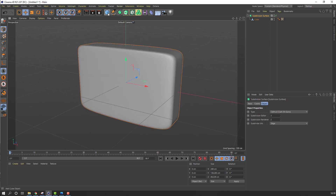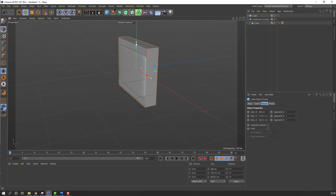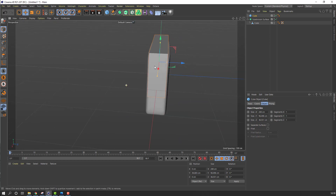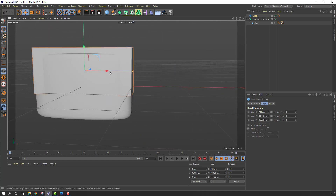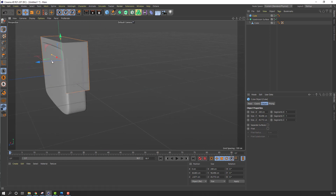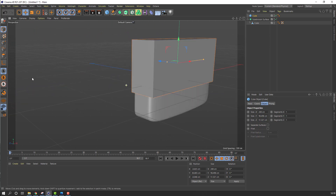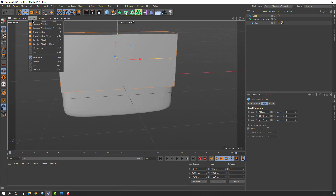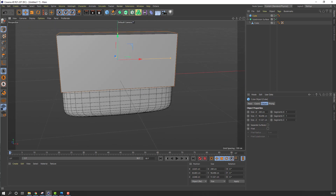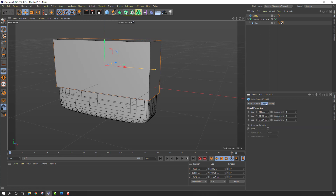Then go here, make a new cube and change the scale. Change the scale again here. Go to Display, change to shading lines. Select this object cube, let's rename it Cube 2, click Object, and change segments to 4.